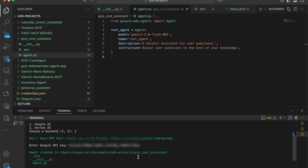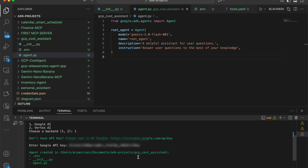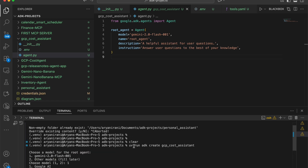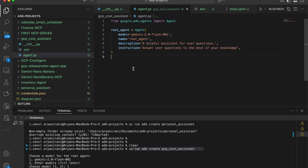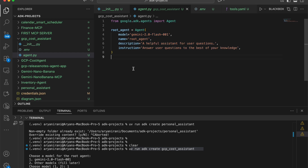You can create agents instantly without manually creating all the files. Simply use the command `uv run adk create` followed by the name of your agent or folder, and it builds a simple first-draft agent that you can edit and make changes to.